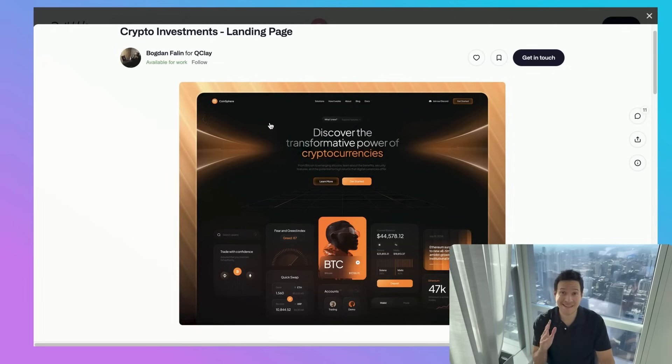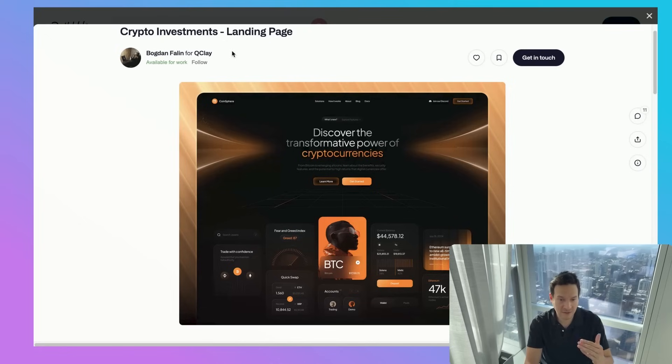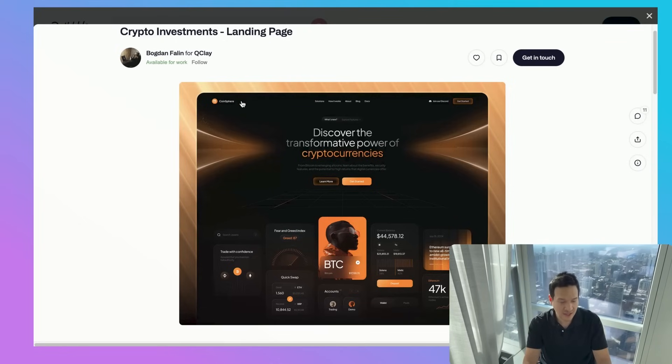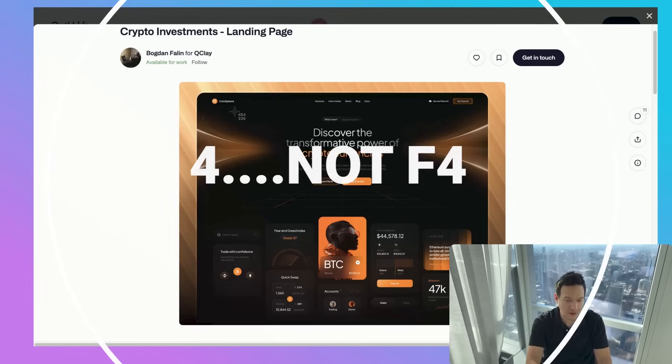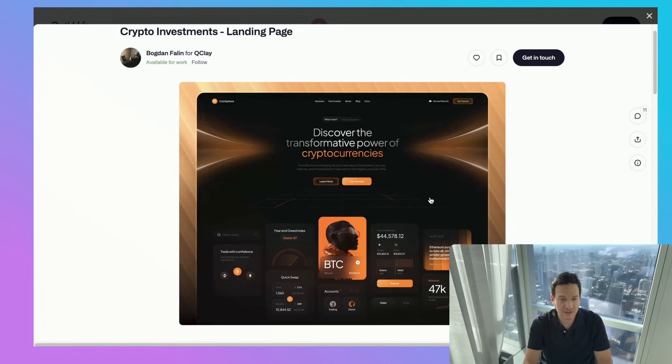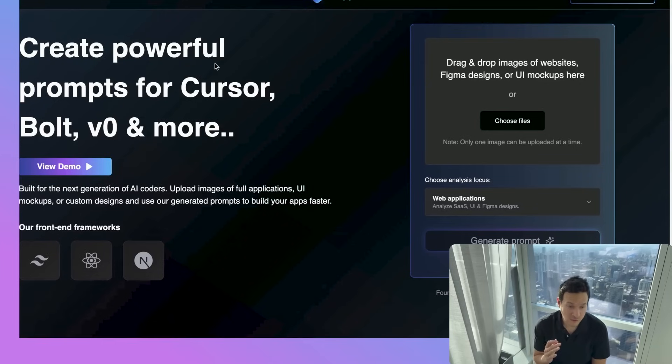When you find a design that you like, let's take a screenshot of it. On Windows, use Windows key shift S, or on a Mac, you can use Command Shift 4. And that's what I'm going to do. We're going to take a screenshot of that image and it saves to our computer.